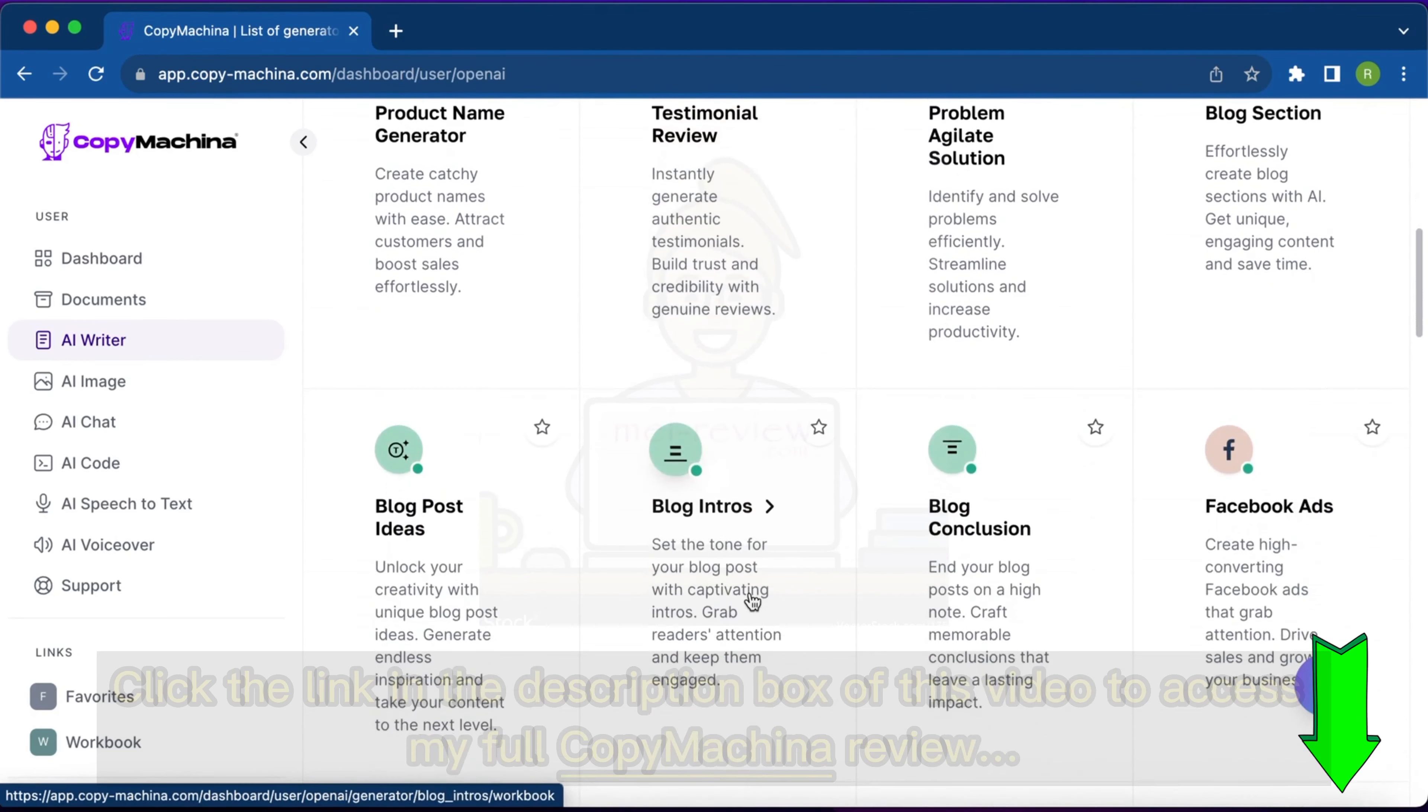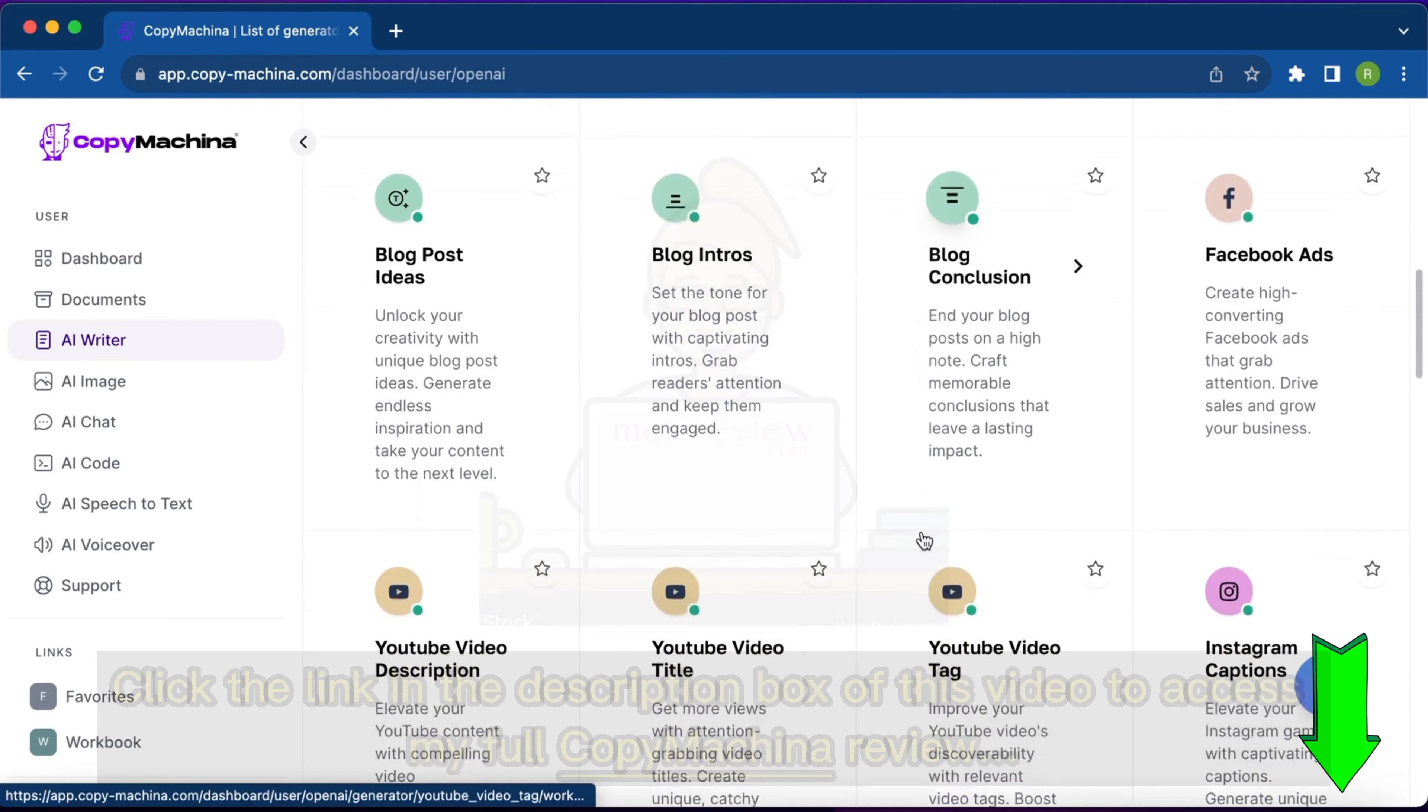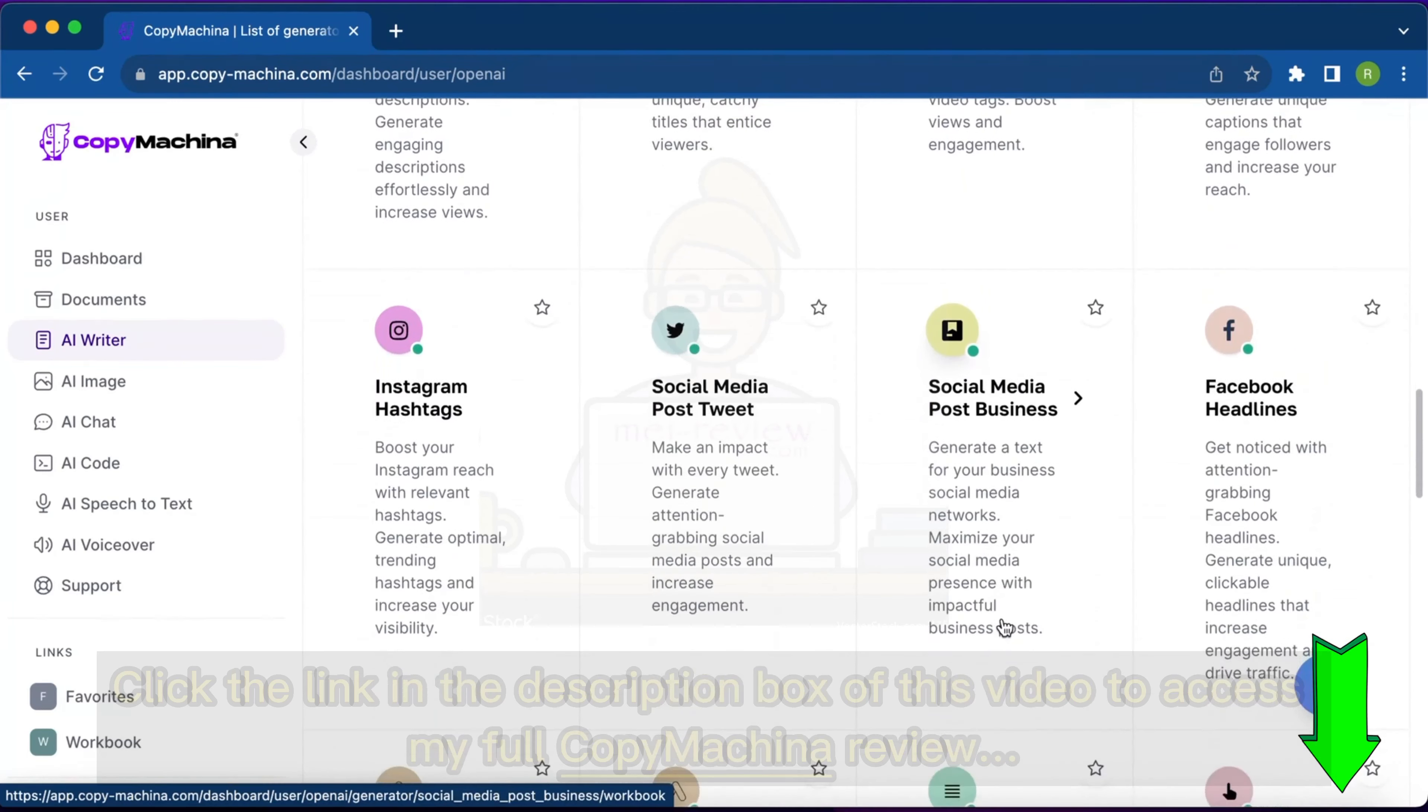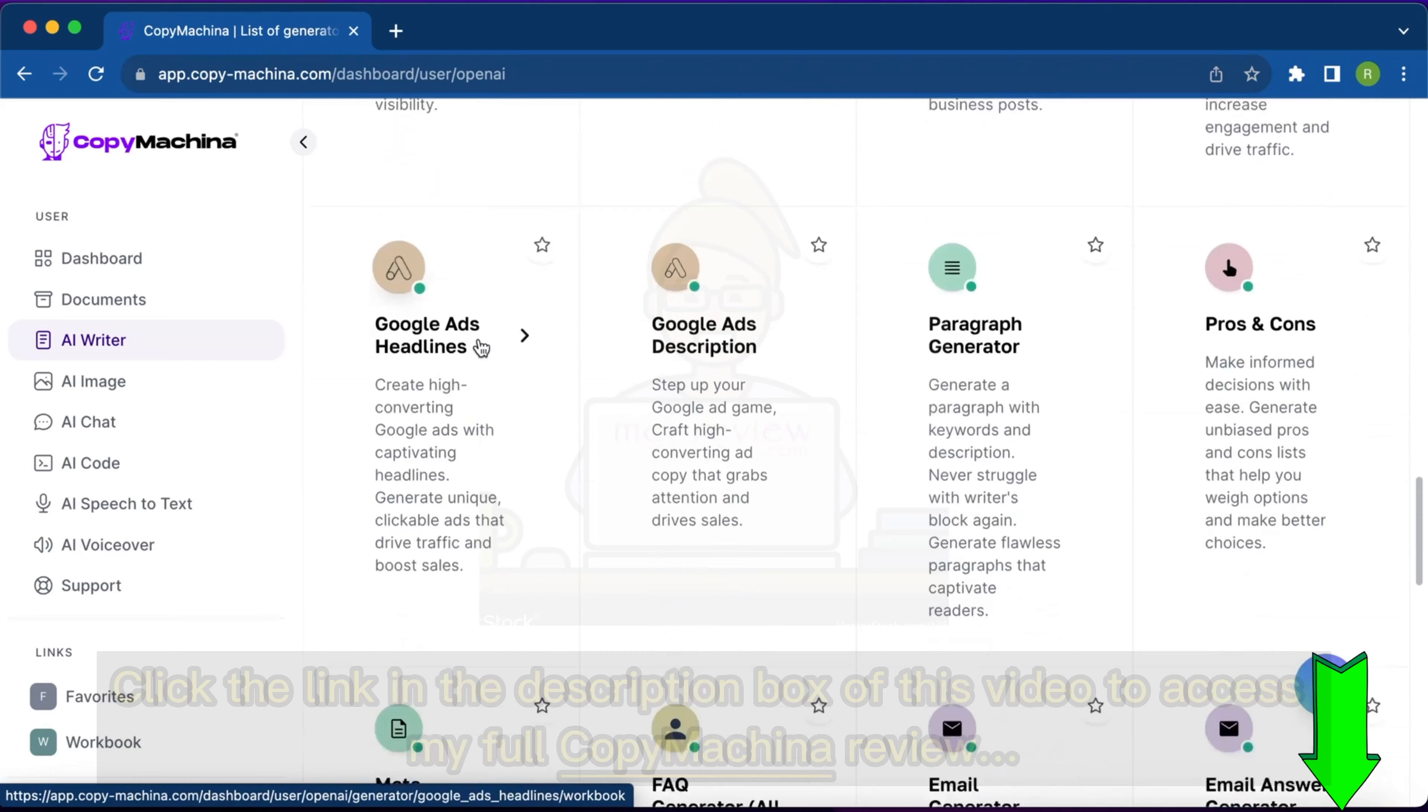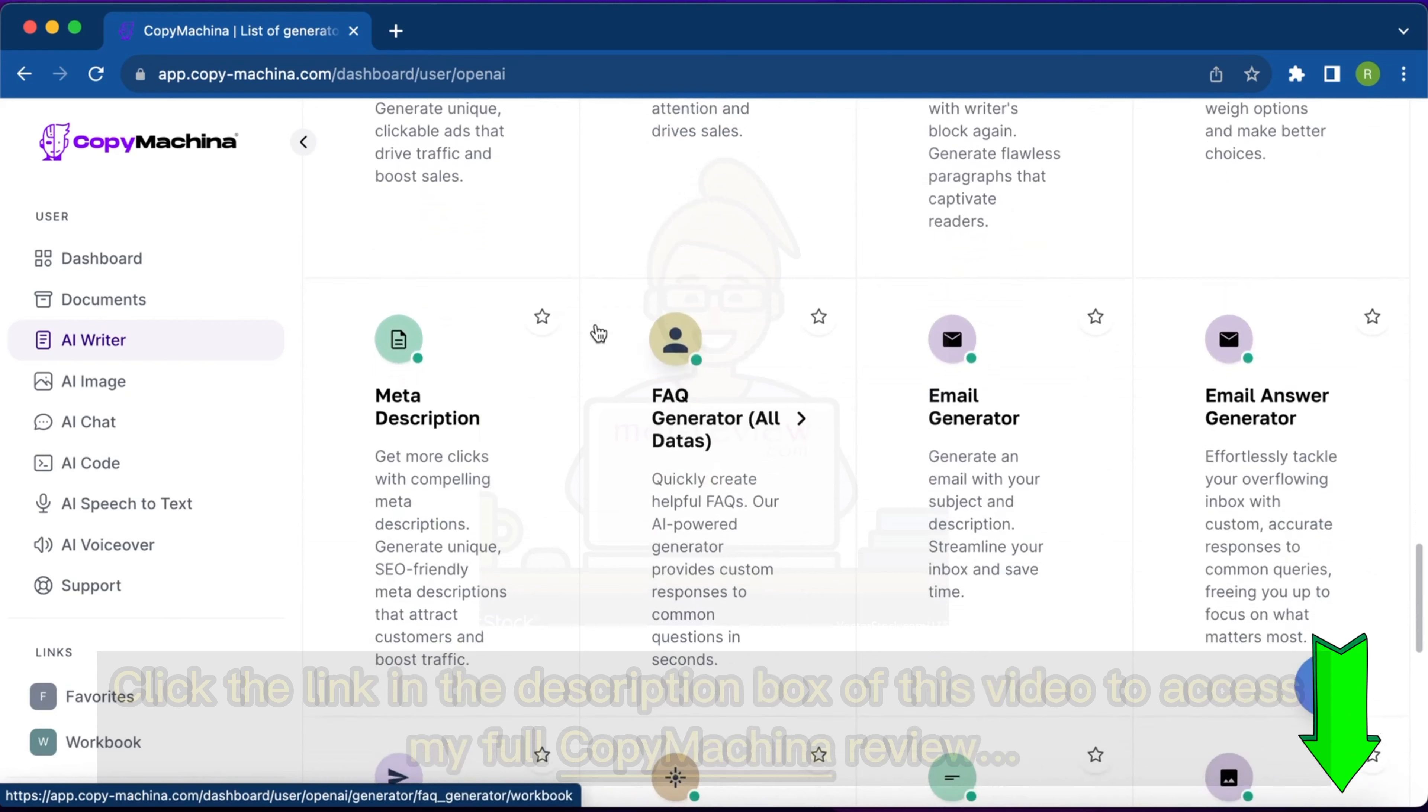Suppose you want to write a blog, you can generate blog post ideas, create blog sections, blog conclusions. You can write Facebook ads, YouTube video descriptions, YouTube video titles, social media posts, Facebook headlines, social media tweets, Instagram hashtags. Whatever you can think of in terms of generating copy, you can create those by simply typing a few words inside these templates and it will generate the most professional content that you require.